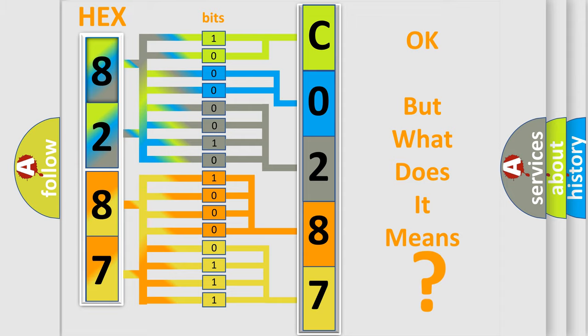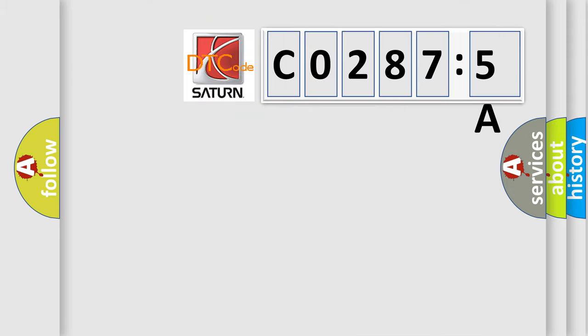The number itself does not make sense to us if we cannot assign information about what it actually expresses. So, what does the diagnostic trouble code CO2875A interpret specifically for Saturn car manufacturers?